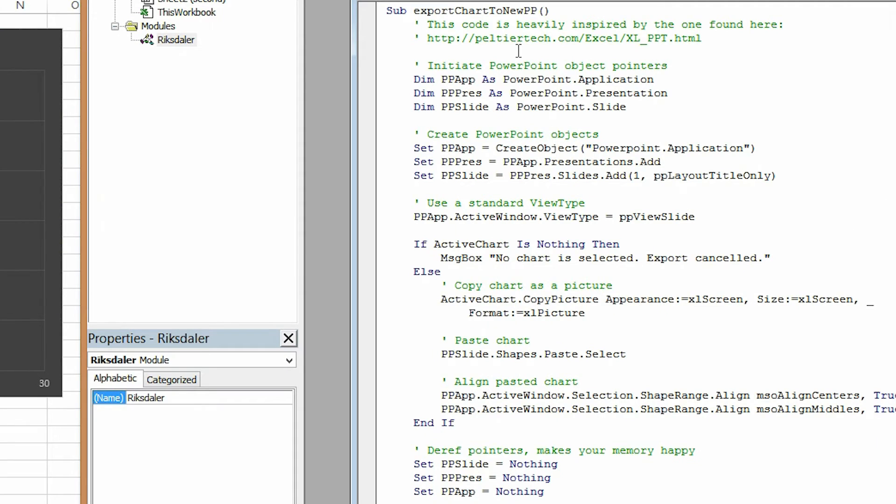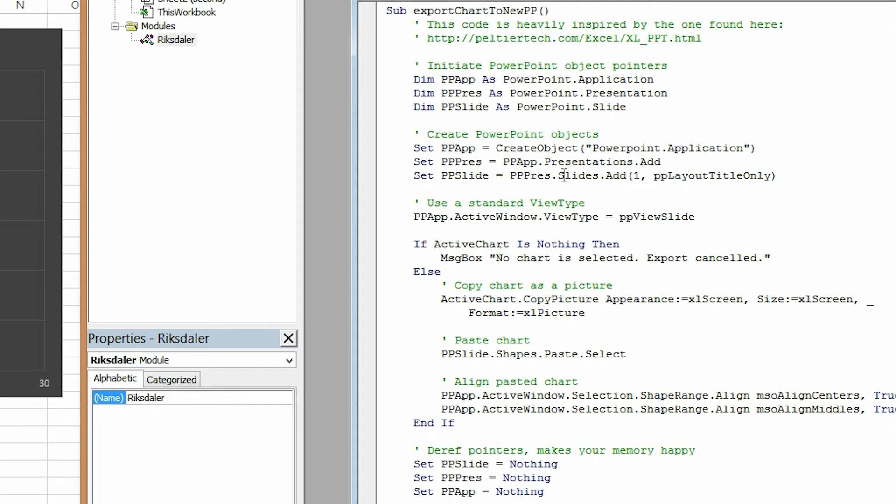So what this code right here does is it will initiate some PowerPoint object pointers and then we will make a new PowerPoint session. We will give it a presentation and inside that presentation we will add a new slide and have a pointer towards that one.